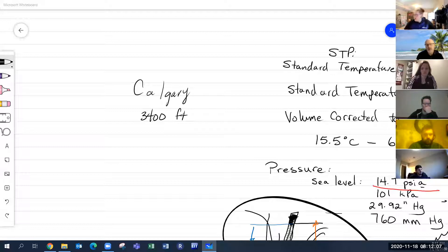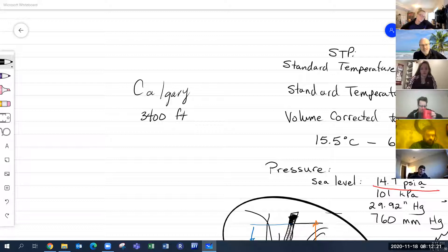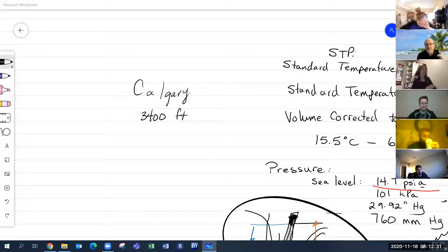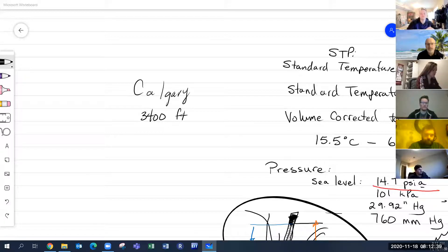Another thing about higher elevations is things burn differently — that's why it's important to us. Water boils quicker at higher elevations because there's less atmospheric pressure. Gas burning appliances burn hotter at higher elevations because of less atmospheric pressure.